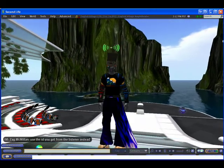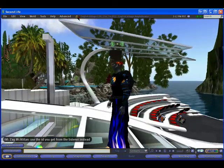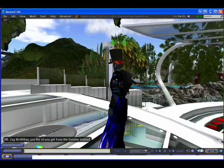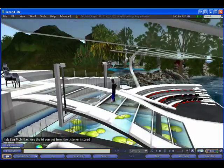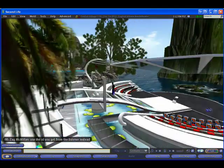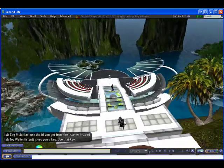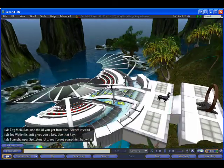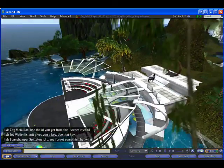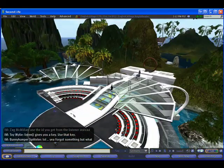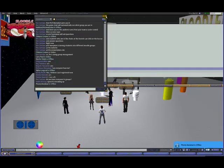Hello everybody, this is Fire Centaur reporting to you live from my island English village in Second Life. Today, I want to share with you an idea I have for a new tool that I'd like to create for educators to help them facilitate their live events in Second Life.